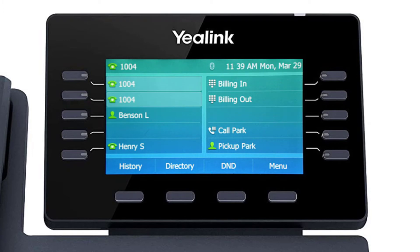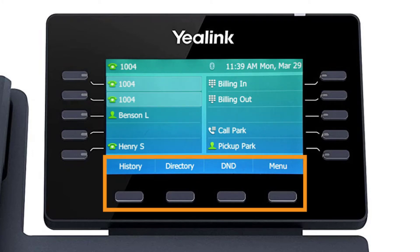The buttons below the screen are your soft keys. These buttons will change depending on the current activity of the phone. When idle, you have direct access to functions like call history or toggling do not disturb.